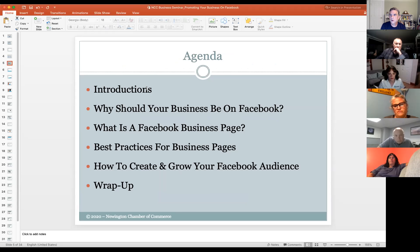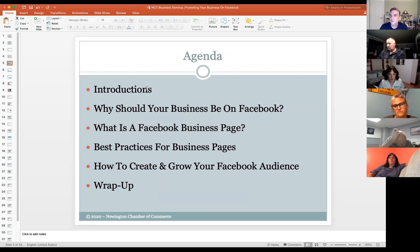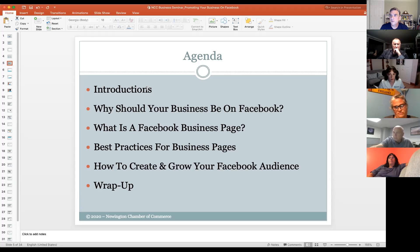Our agenda for tonight: we'll do some quick introductions, then I'll cover why you should be on Facebook and what a Facebook business page is. I'll share some tips about how to have a good Facebook business page and best practices. Then Kristen is going to spend some time talking about how to create and grow your Facebook audience — because having a Facebook business page is just the beginning. Feel free to unmute yourself and jump in with questions, or save them to the end.